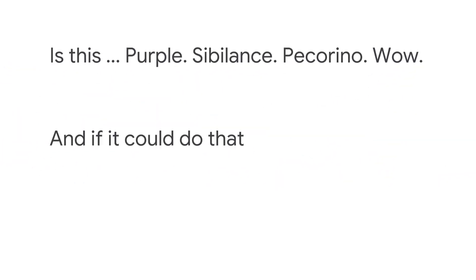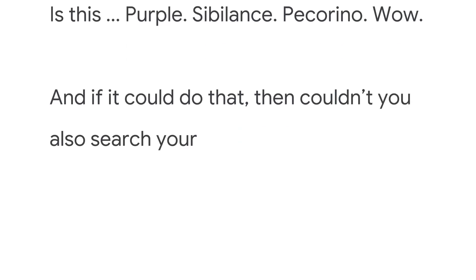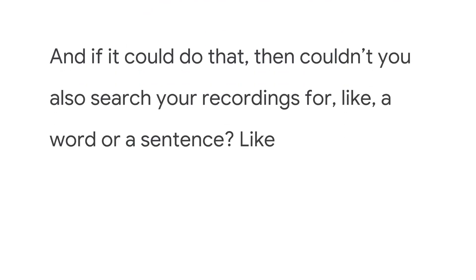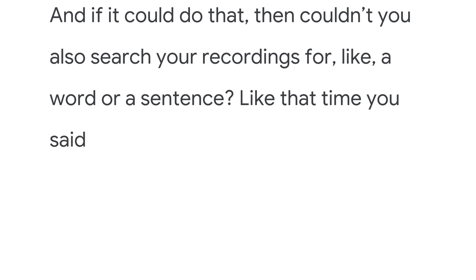And if it could do that, then couldn't you also search your recordings for like a word or a sentence? Like that time you said recording got smarter.